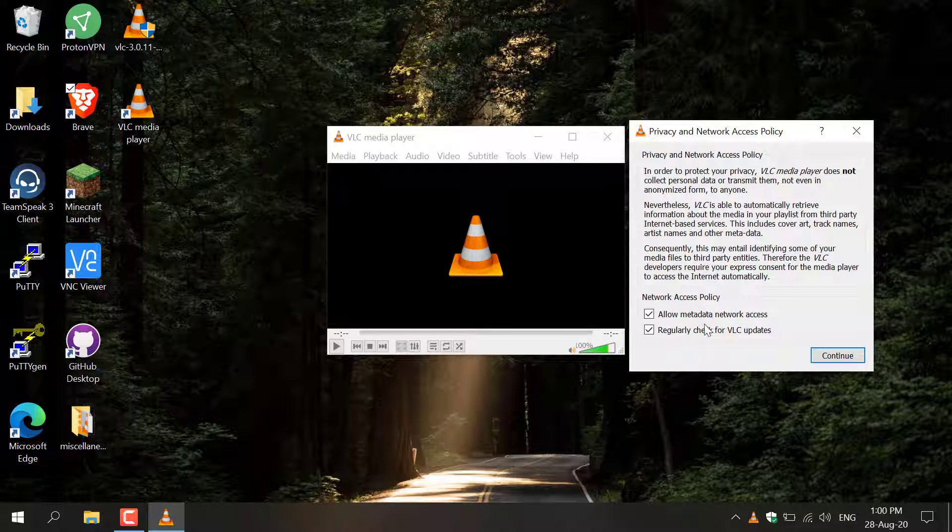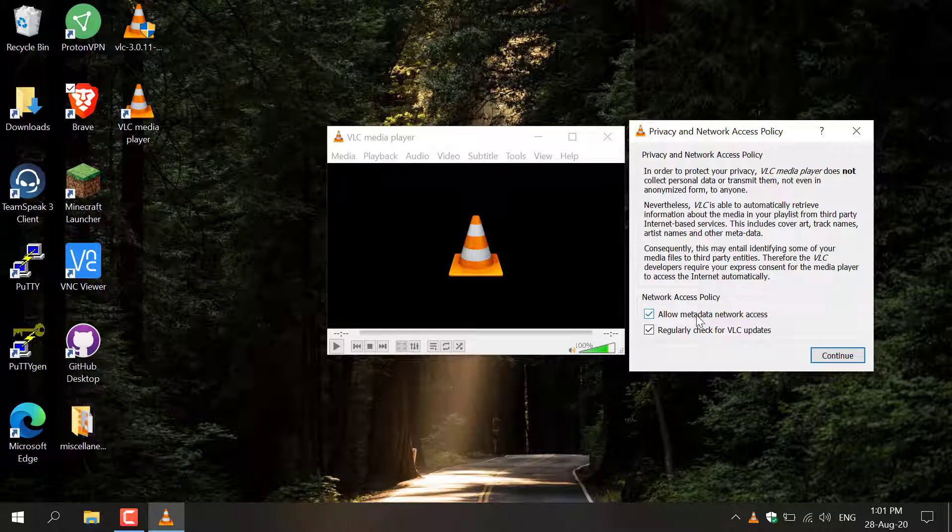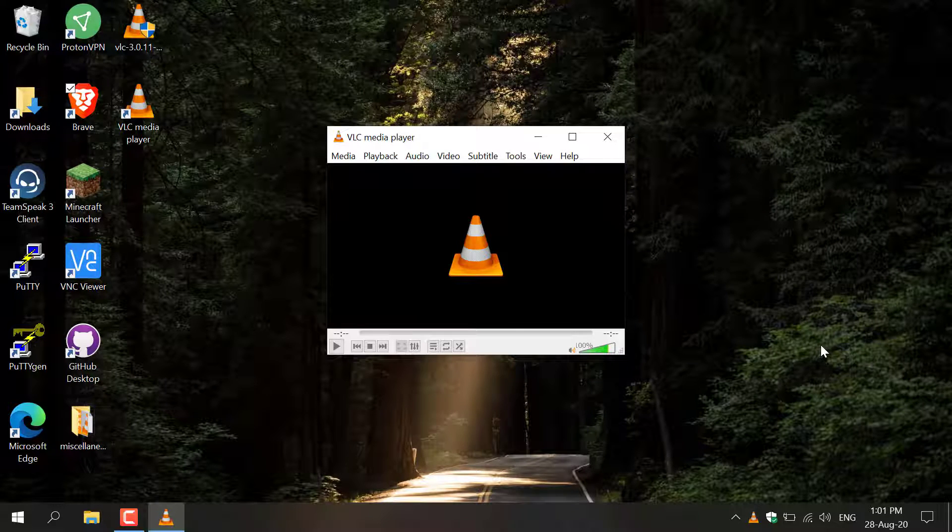You'll now have the option to allow metadata network access and regularly check for VLC media updates. I'm going to uncheck allow metadata network access and I'm going to keep regular check for VLC updates and click Continue.